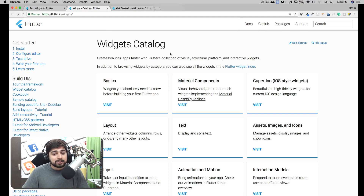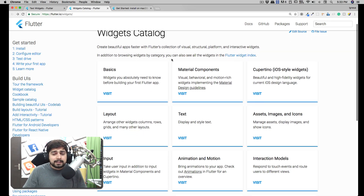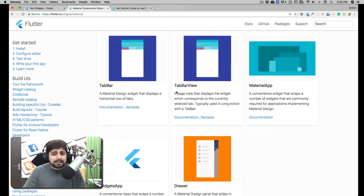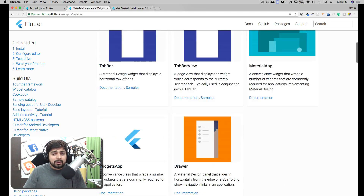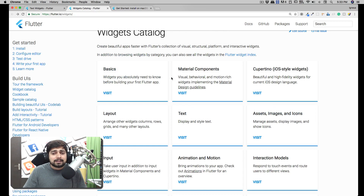Flutter is all about widgets - it's widgets inside children inside children. The first thing we'll be looking at is the Material component. We'll be using a little bit of Material Design - not the fancy stuff like drawers, just the basics like the color scheme.